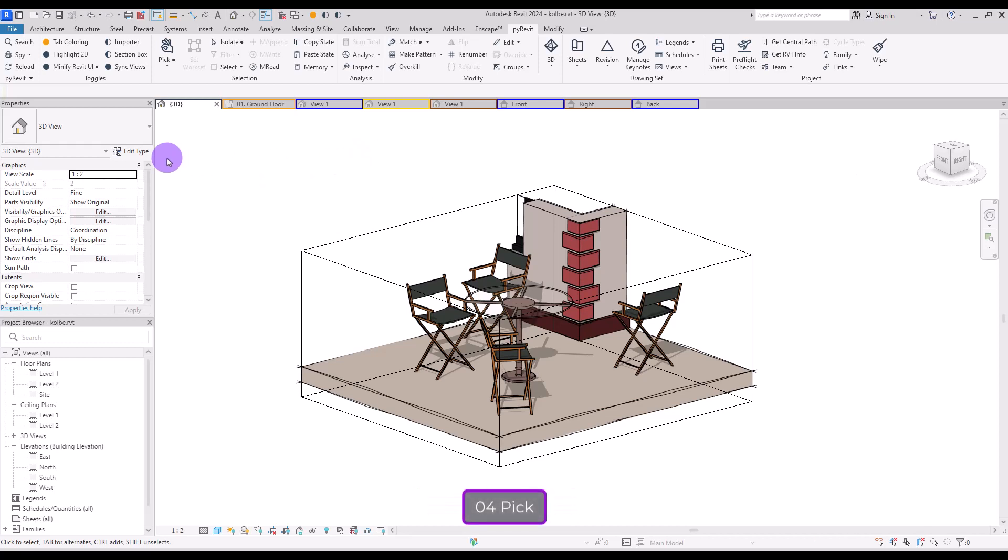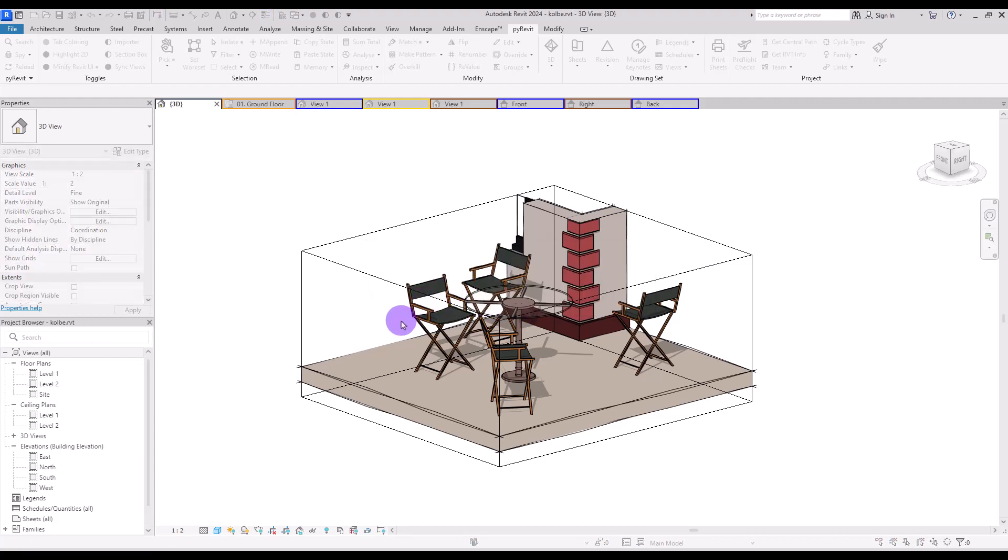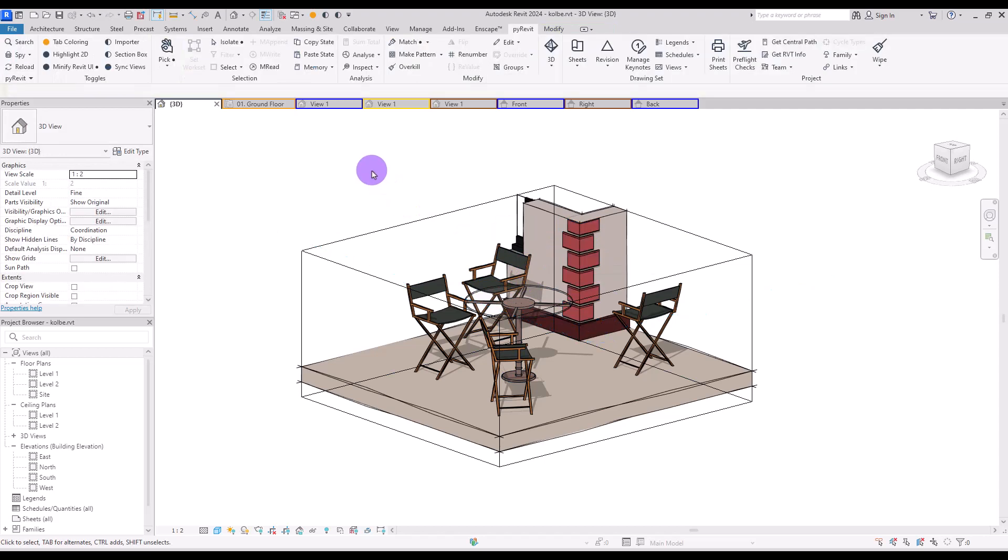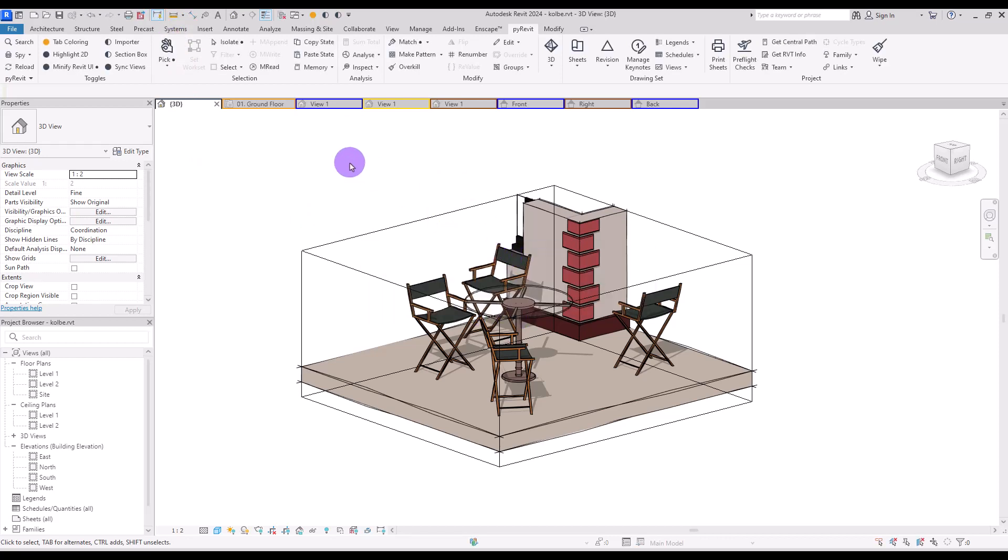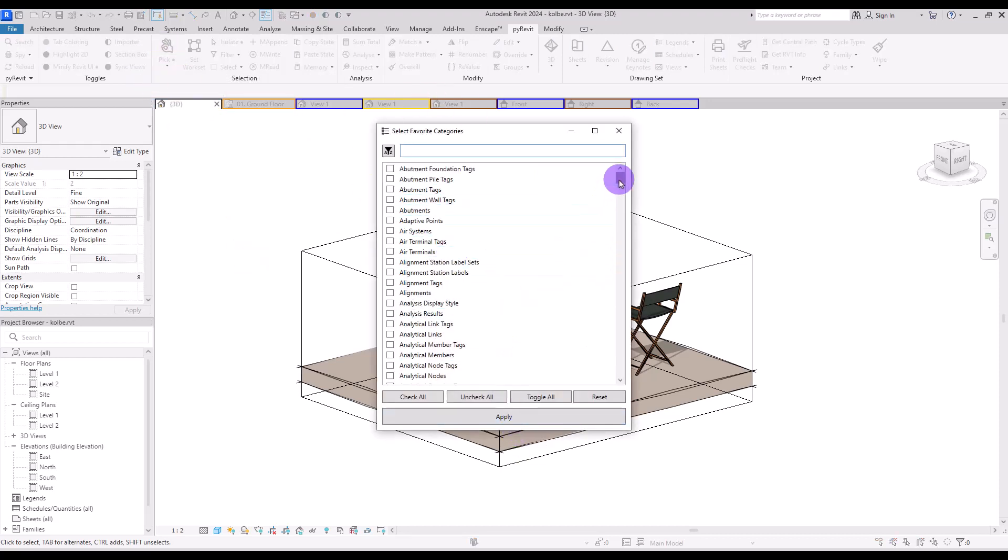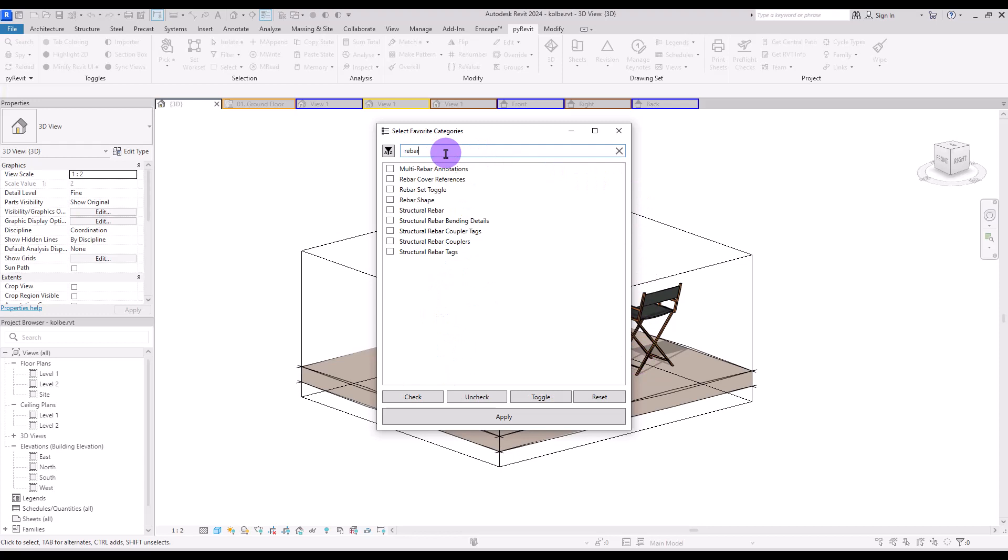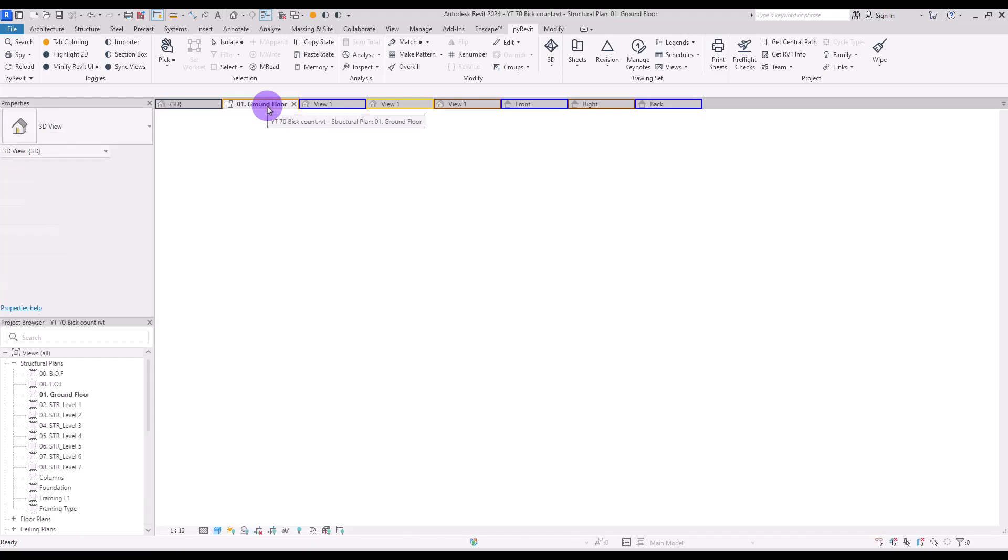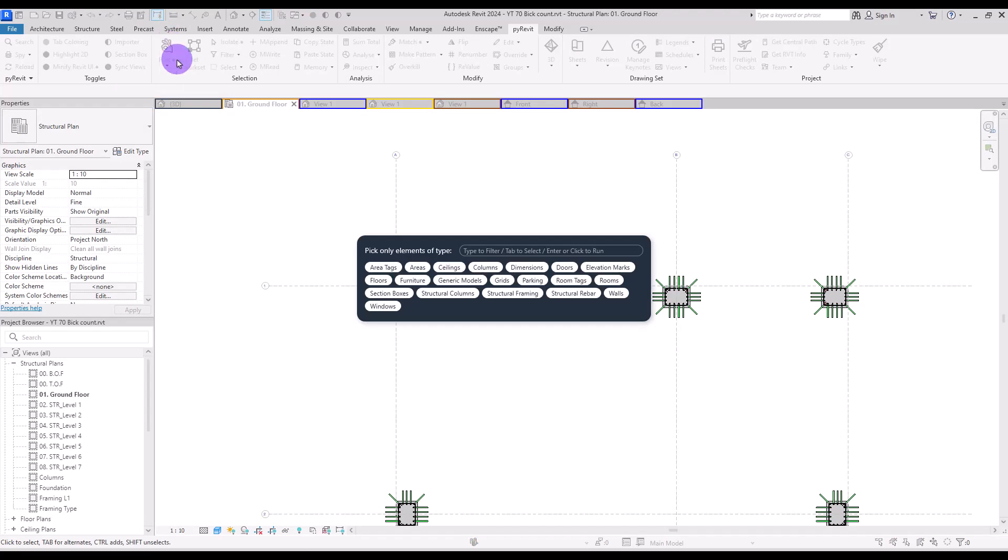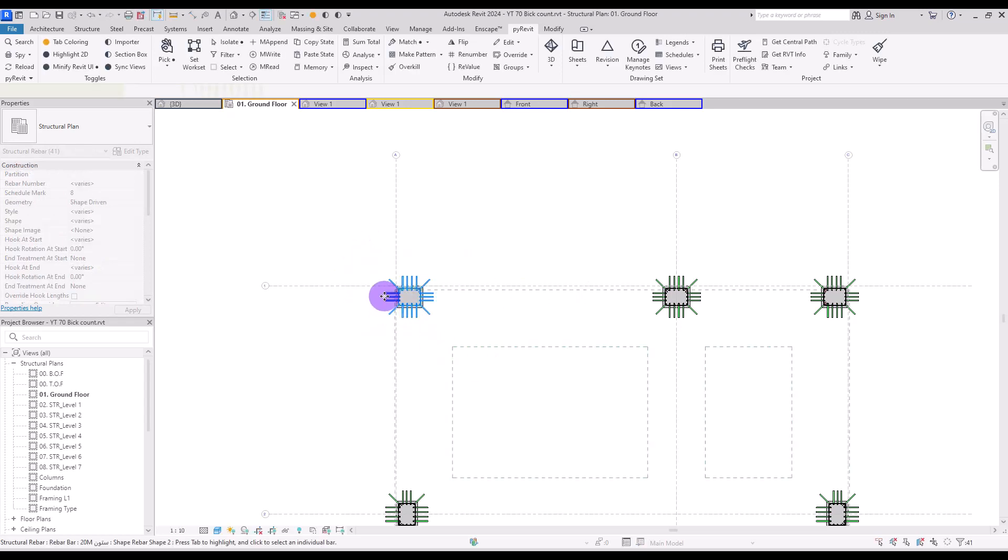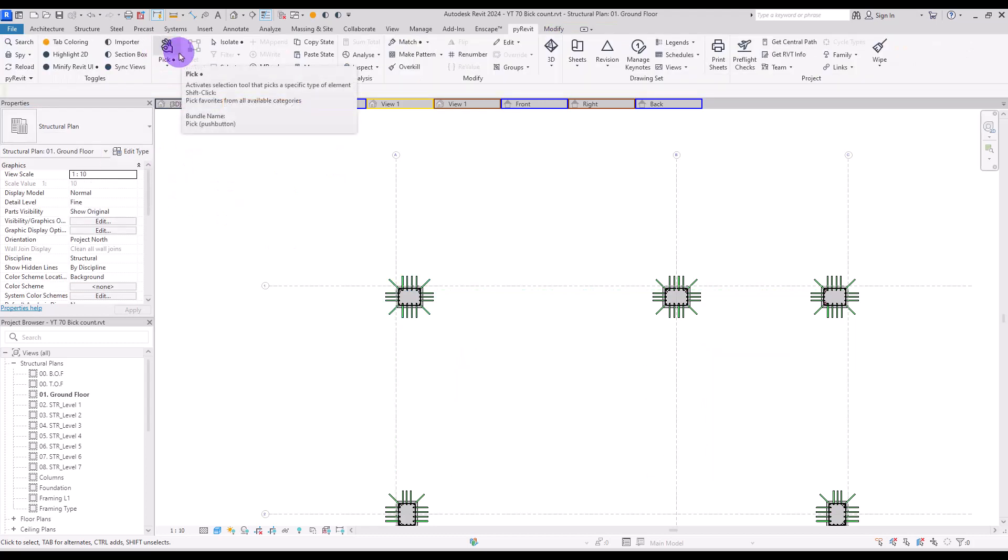Tool number four is this pick tool. If you click on it, you can find all of these categories that you can select. For example, let's say we need generic models. I'm going to select it, and then if I select these views, you can see that only generic models are selected. If you need any category or element that's not in this part, you need to go back, press Shift, and then click on this icon. This way you'll have a window where you can select between all of these elements. For example, let's say we need rebar. I'm going to check structural rebar and then apply. Now if I select all of these parts, the only selected elements are the rebar.